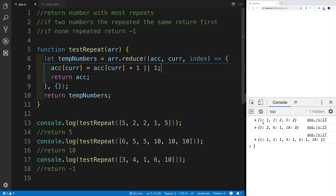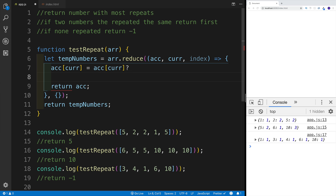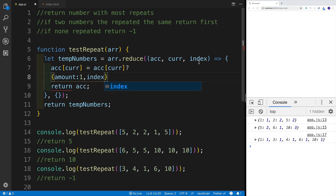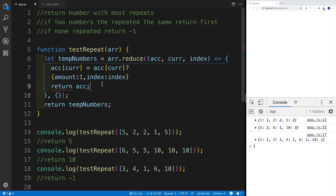The problem here is that this wouldn't keep the indexes correct. If I'm looking at it, I have five, six, ten, but I need to keep track of which one occurred first. So we need a different setup using a ternary operator. If the property is already on the object, do one thing; if not, create a new object with an amount property as well as the index, using ES6 shorthand syntax where the index value is stored directly.